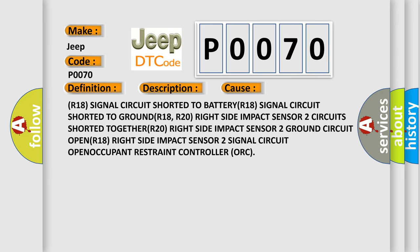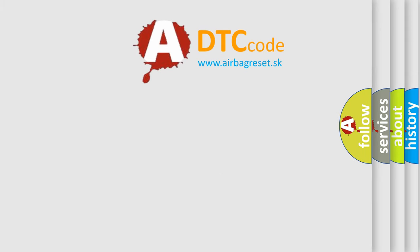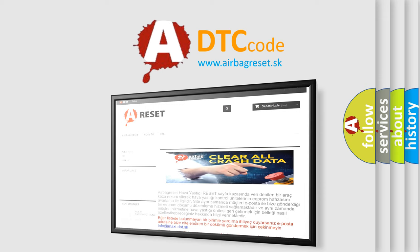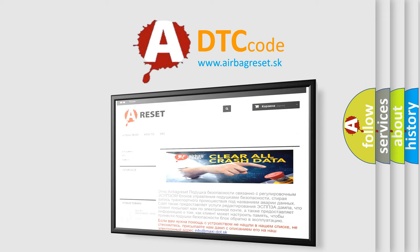The airbag reset website aims to provide information in 52 languages. Thank you for your attention and stay tuned for the next video.